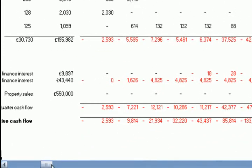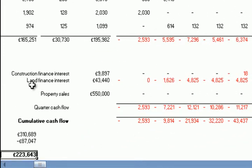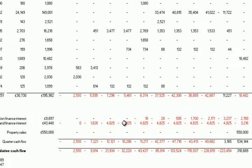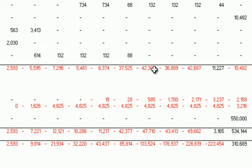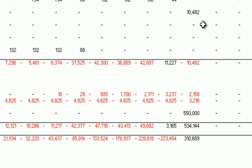We can see here that when we buy the land we buy it up front and then there is a period of time when we have to allow for the interest on holding the land even before any works have started and before we've started to incur serious construction costs. The land interest is charged throughout the entire period, but the interest on construction costs and professional fees is incurred in stages as the costs go incrementally up. Then we get to a point where we generate some revenue by selling the property and we can repay back our loans.